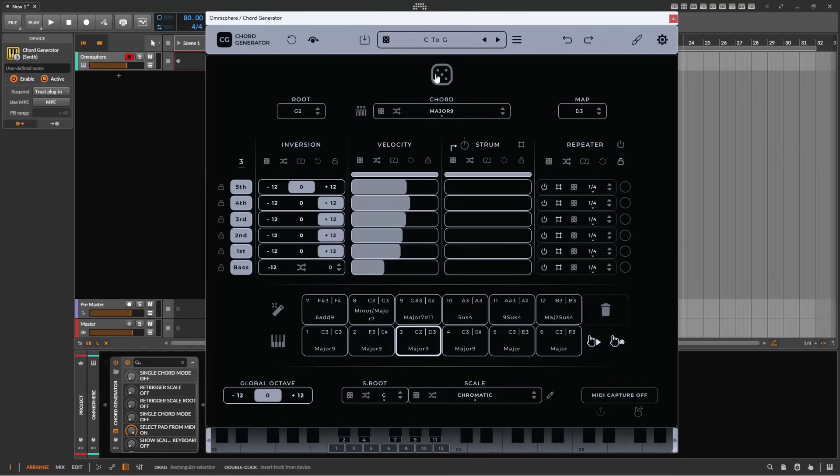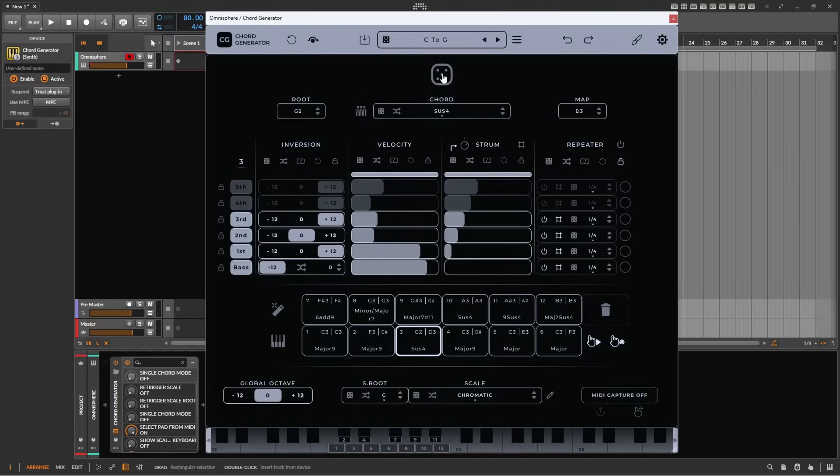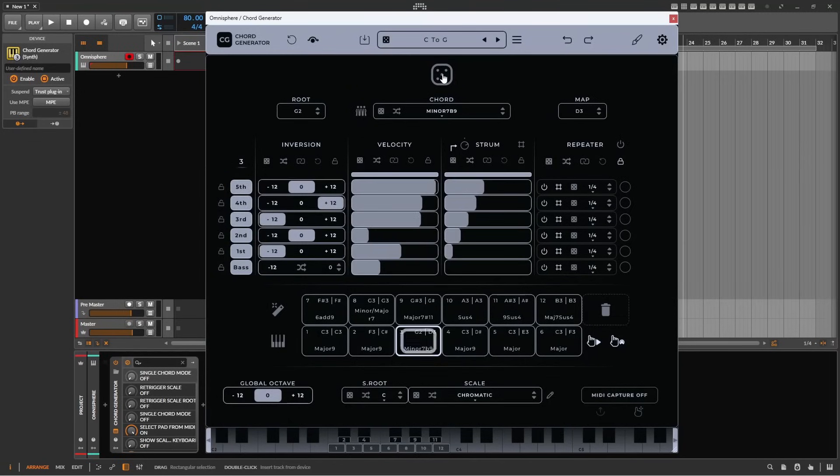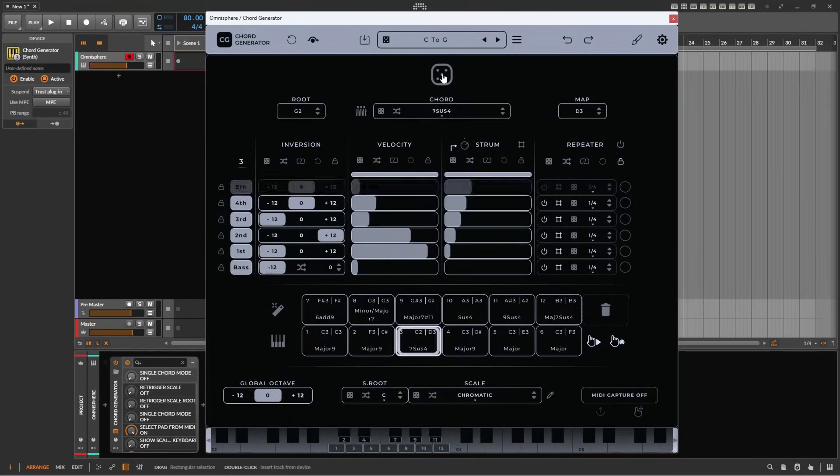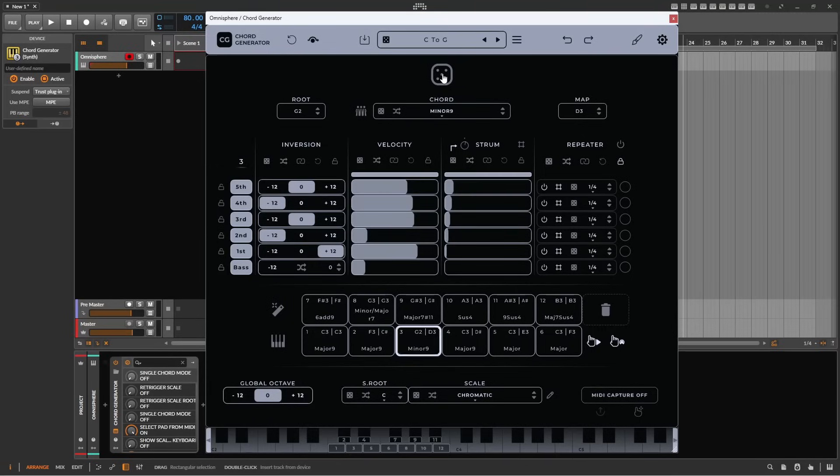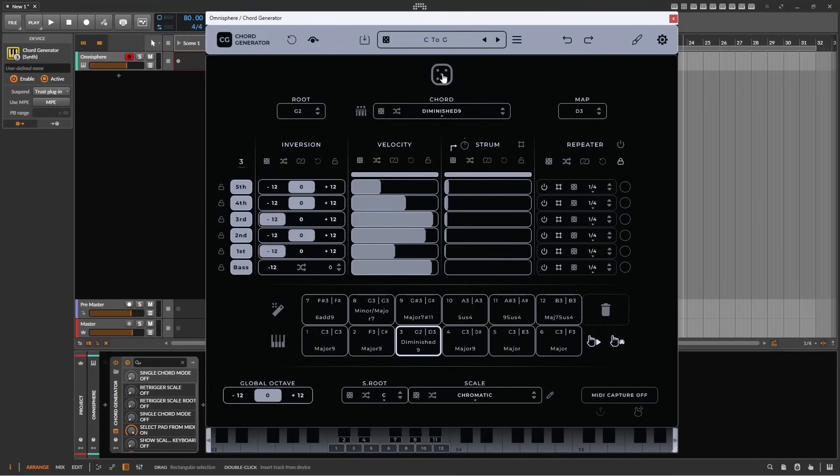The top of the screen is dominated by a large dice. This lets you randomize all allowed parameters and can be useful in finding happy accidents, or a chord pattern that you wouldn't have previously thought of. Smaller dice are available throughout the plug-in that let you randomize individual sections.